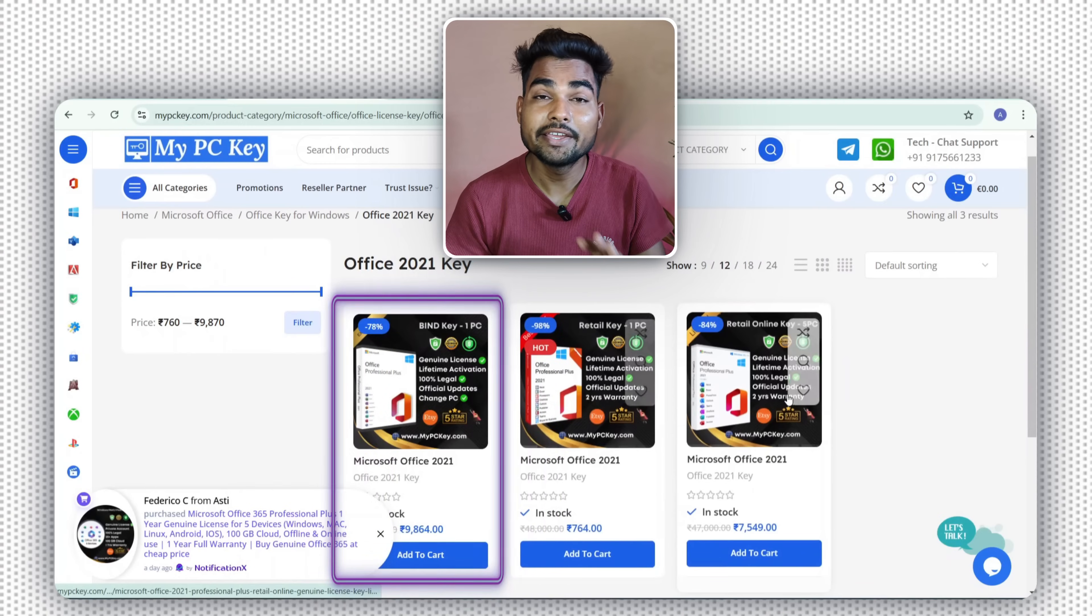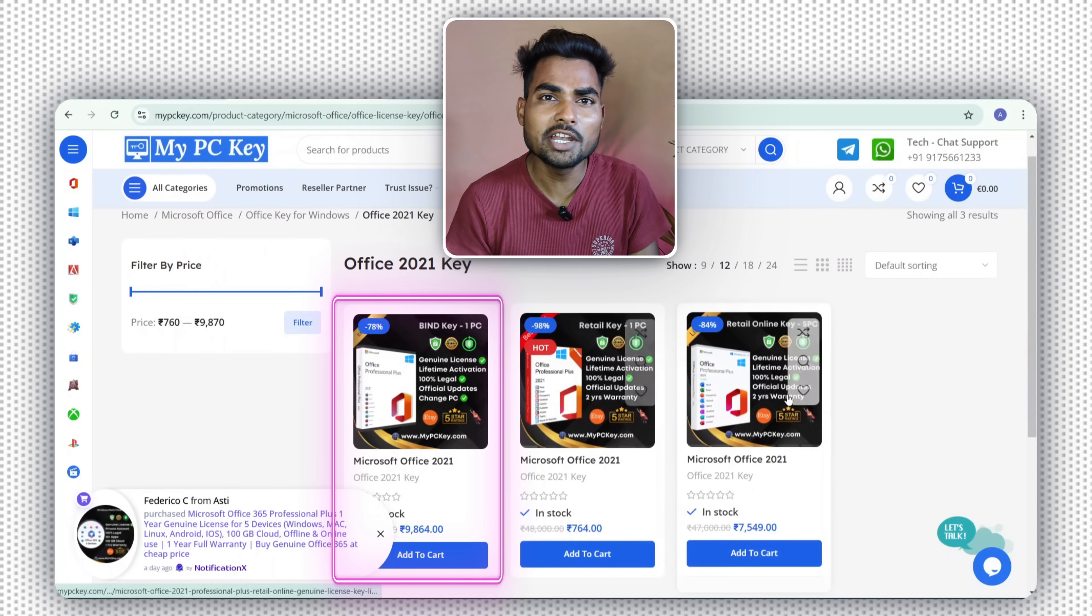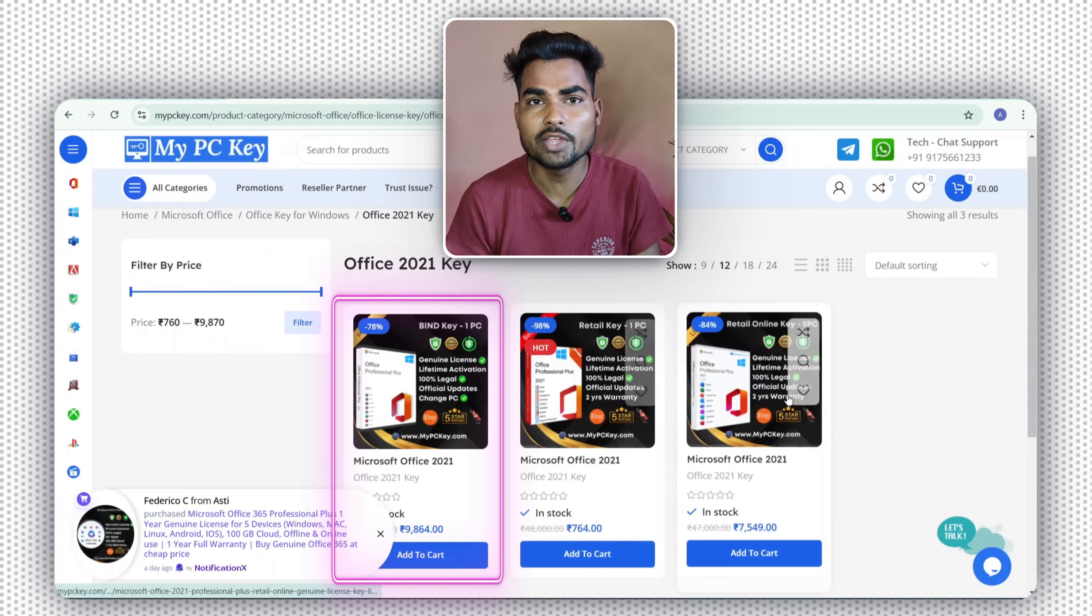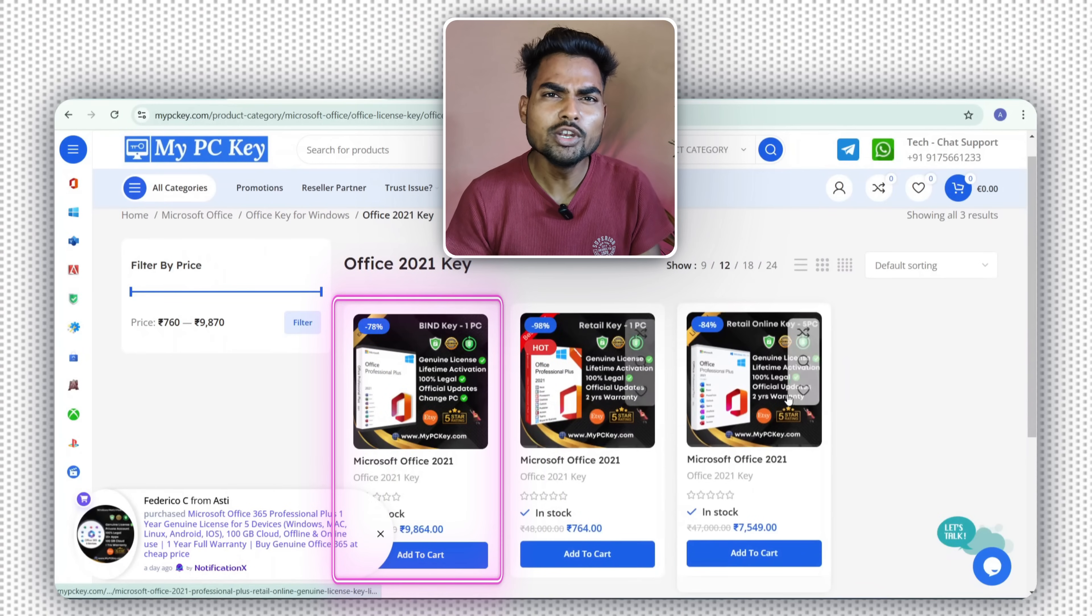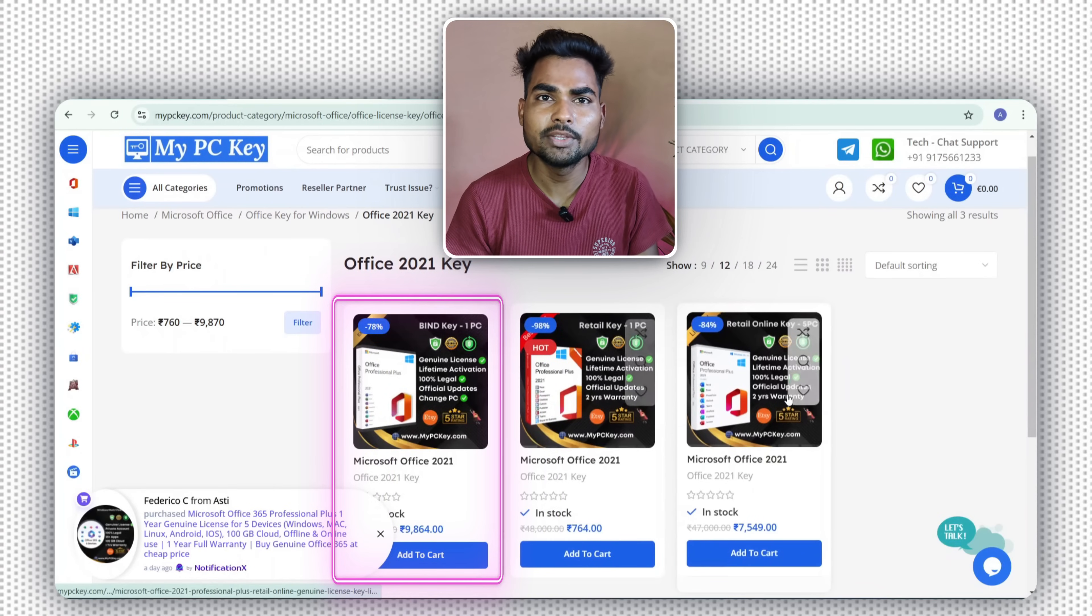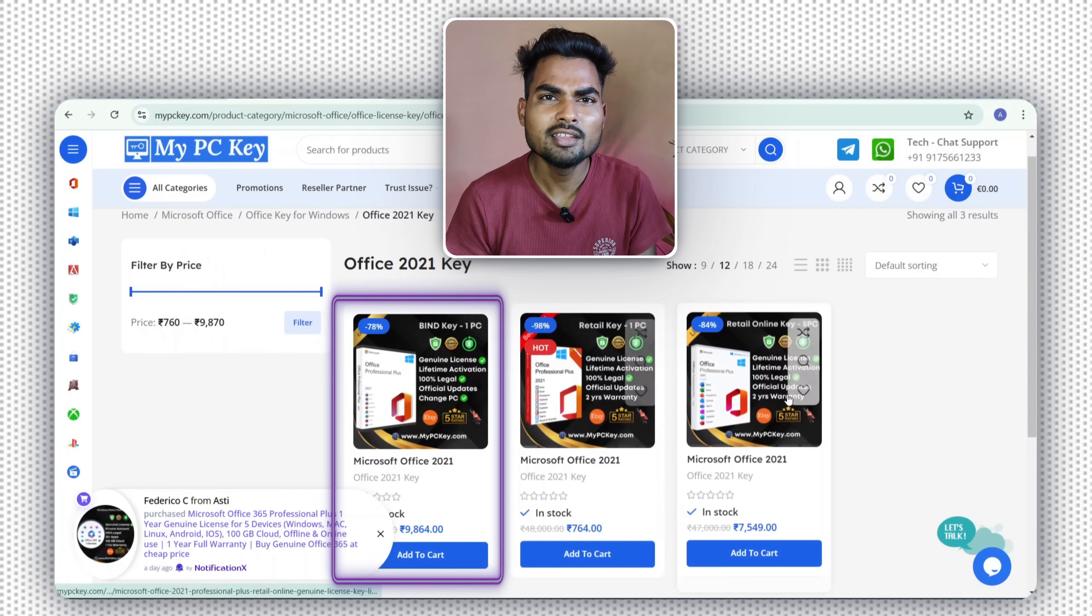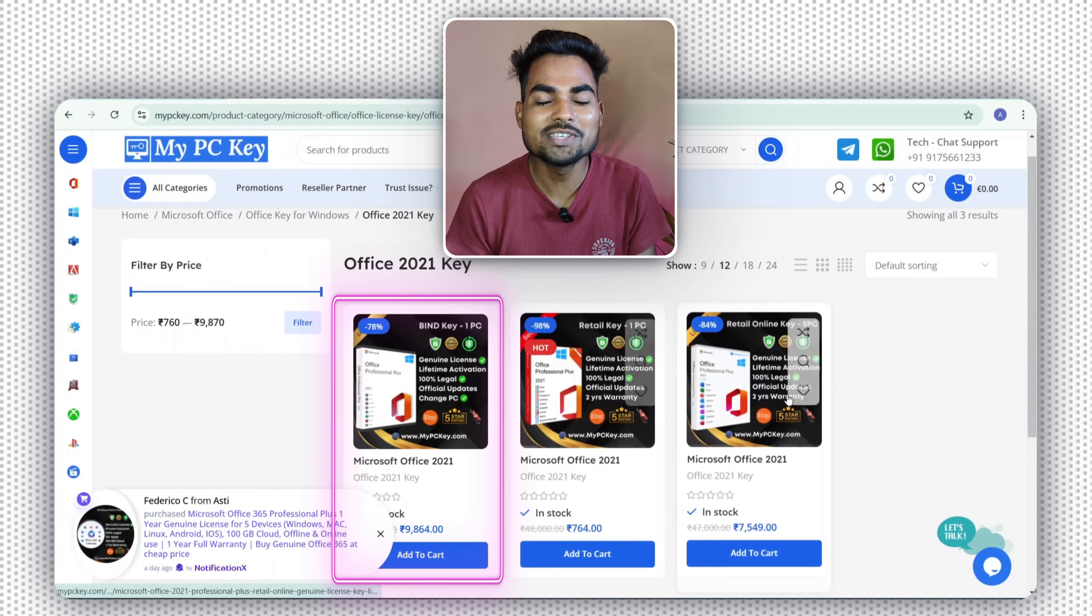And if you buy bind key, this key is bound with your Microsoft email account. So you just need to log in with your email ID and your MS Office is automatically activated. So this is the difference between retail key and bind key.